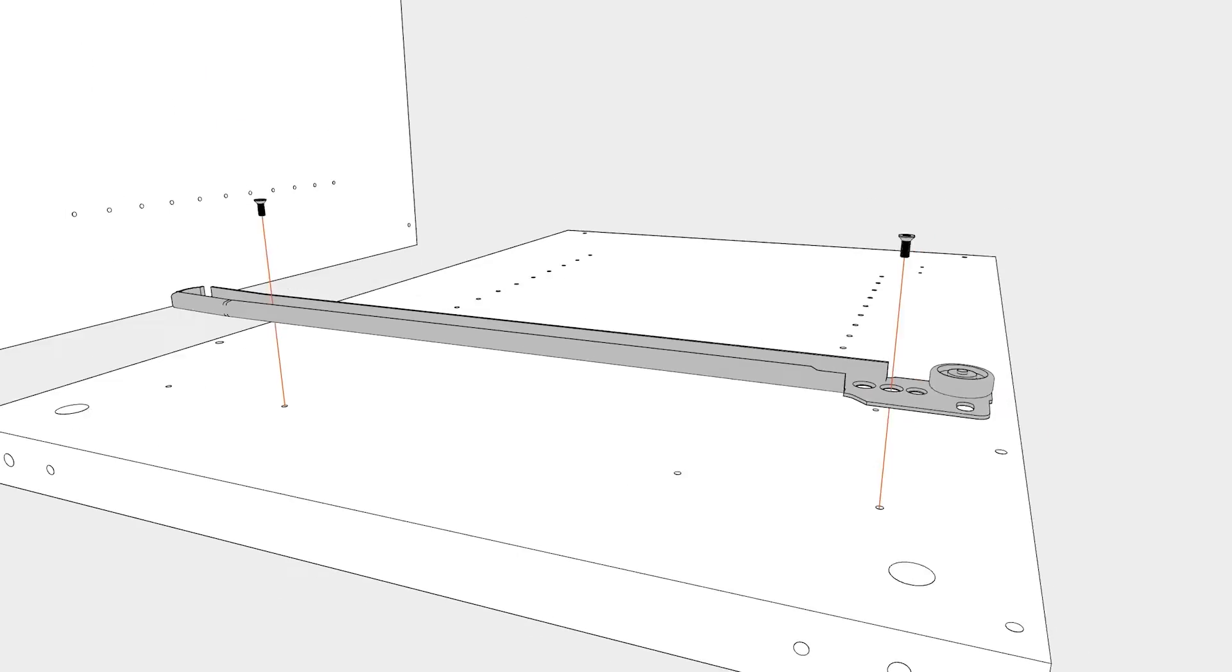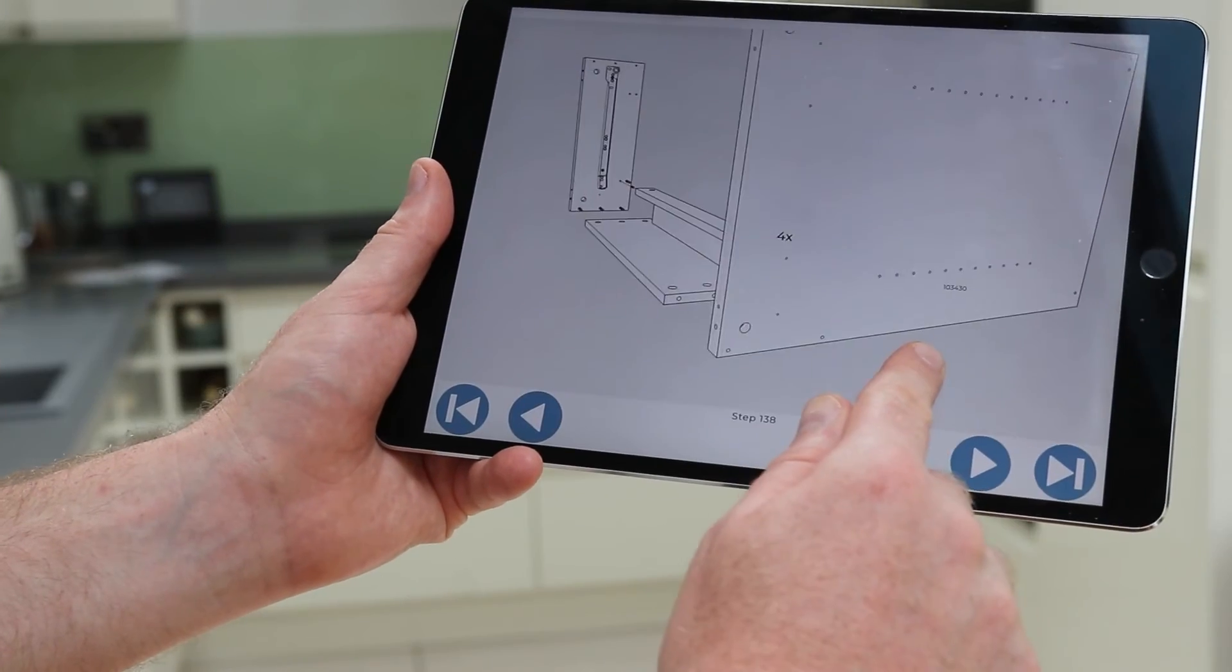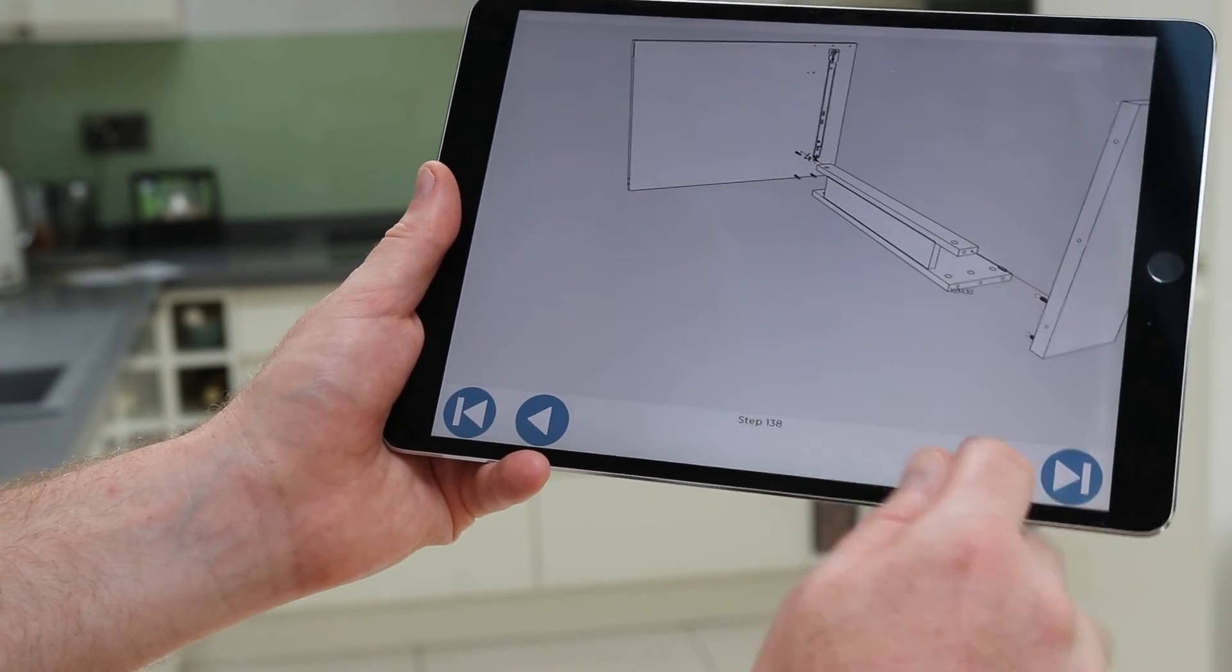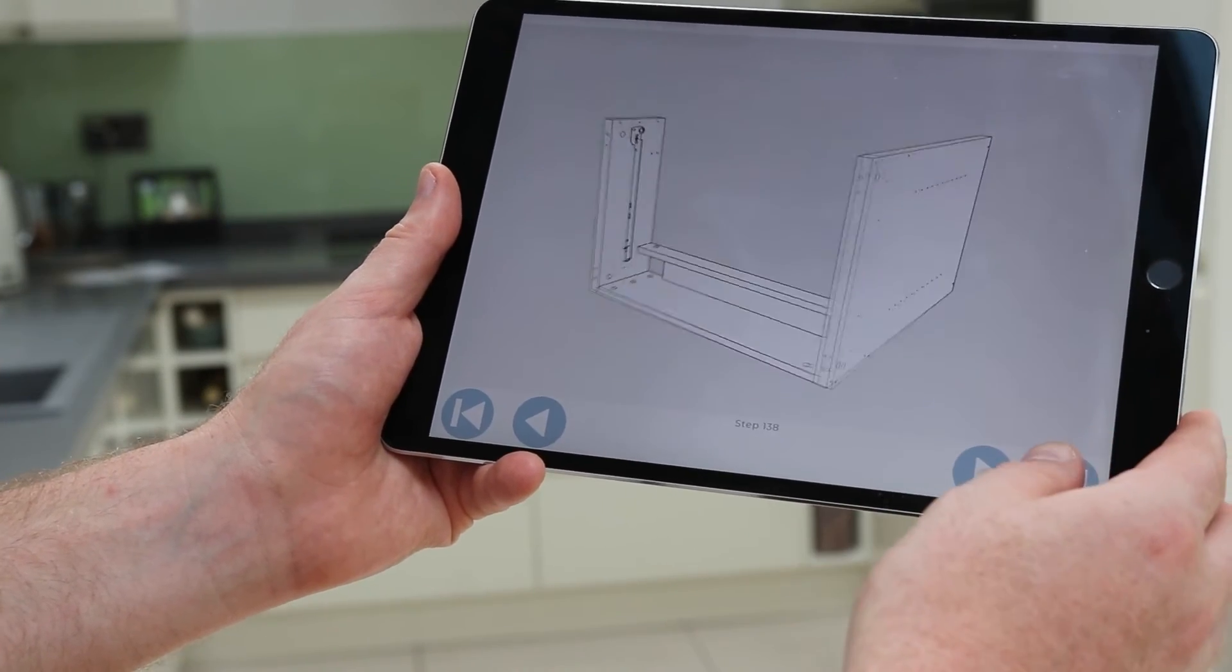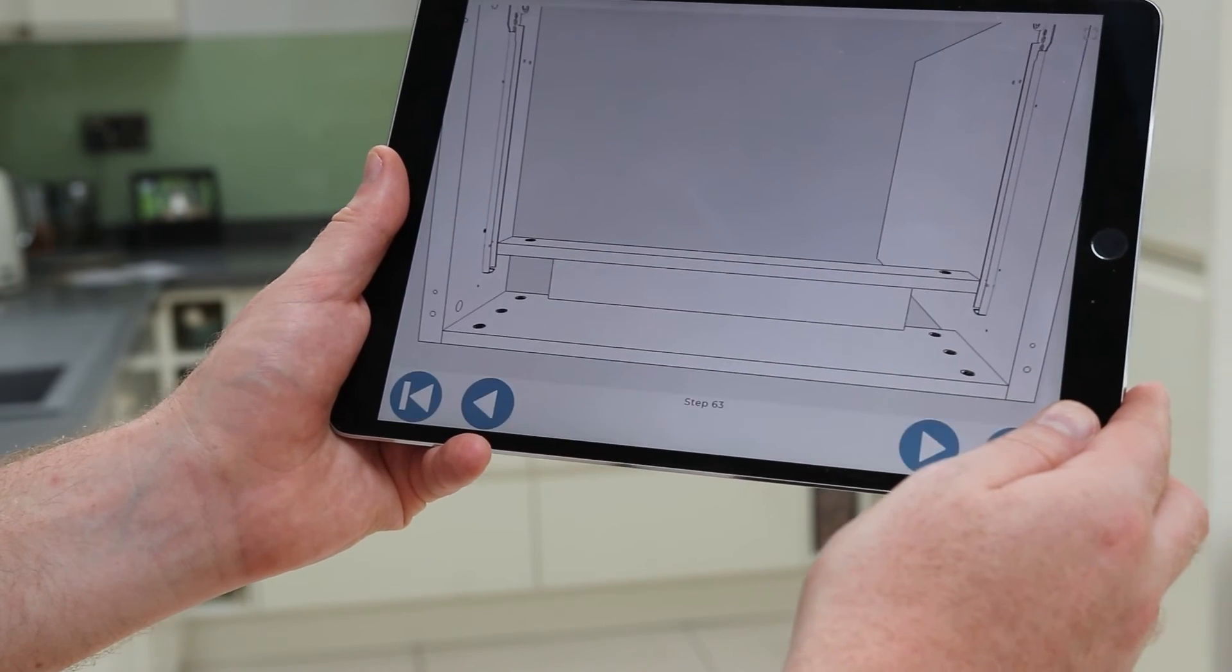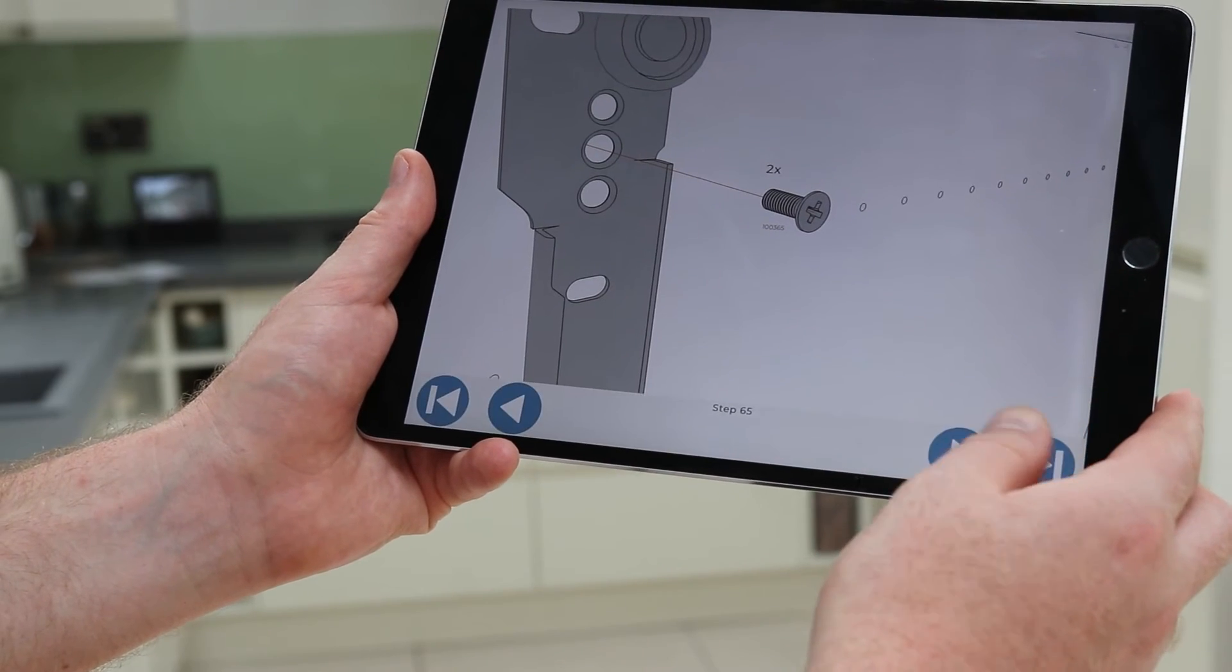When you present your models using Cadasio, your end users can rotate, pan and zoom in real time. This can significantly improve understanding as well as cut translation costs.